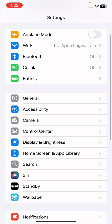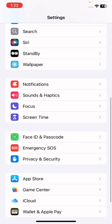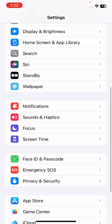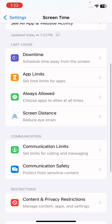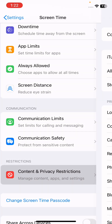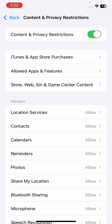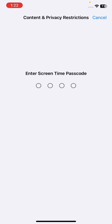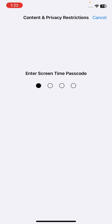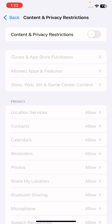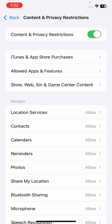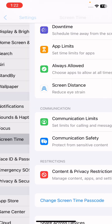Again, open the Settings app. Tap on Screen Time. Once you tap on Screen Time, tap on Content and Privacy Restrictions and make sure that this toggle option is turned on. If it is turned off, you need to turn it on. Enter your Screen Time passcode and turn on this toggle option.